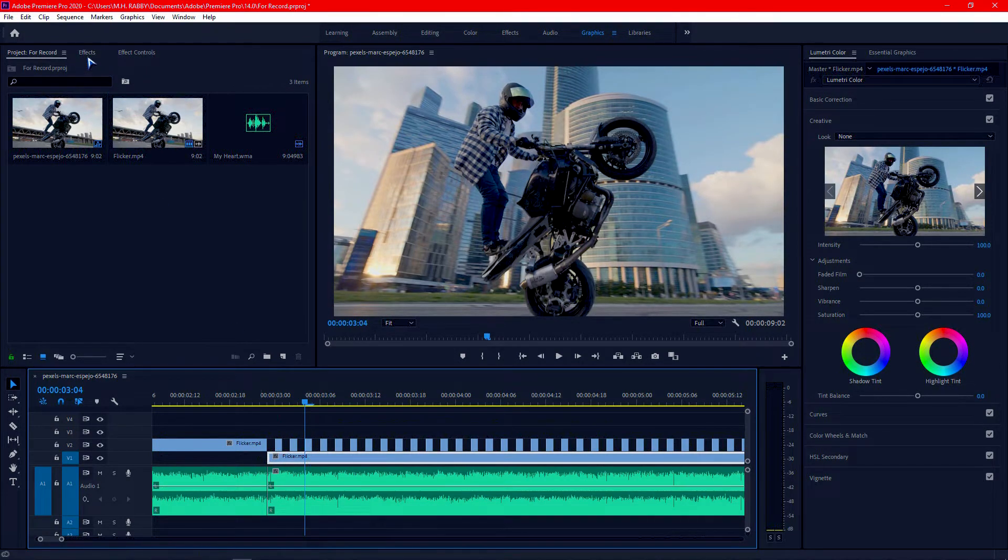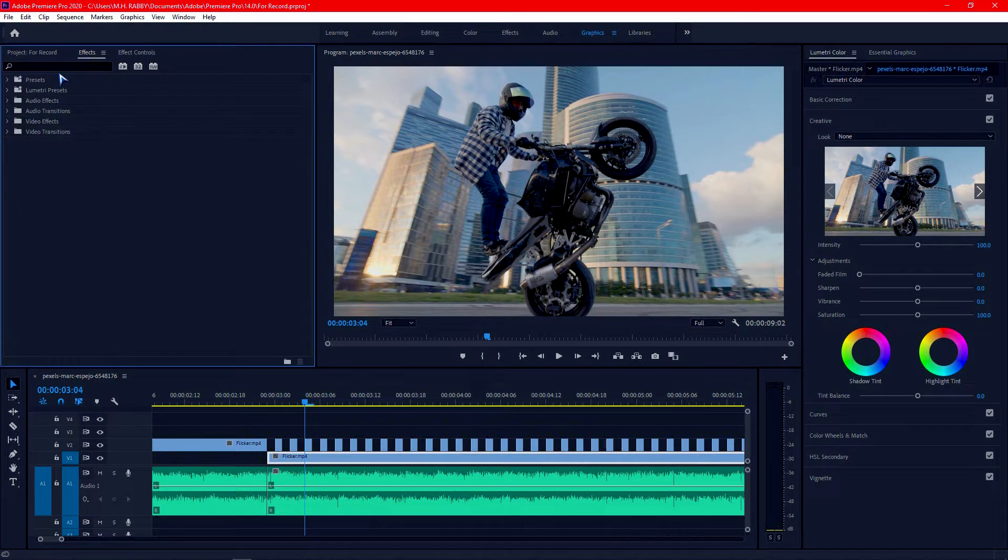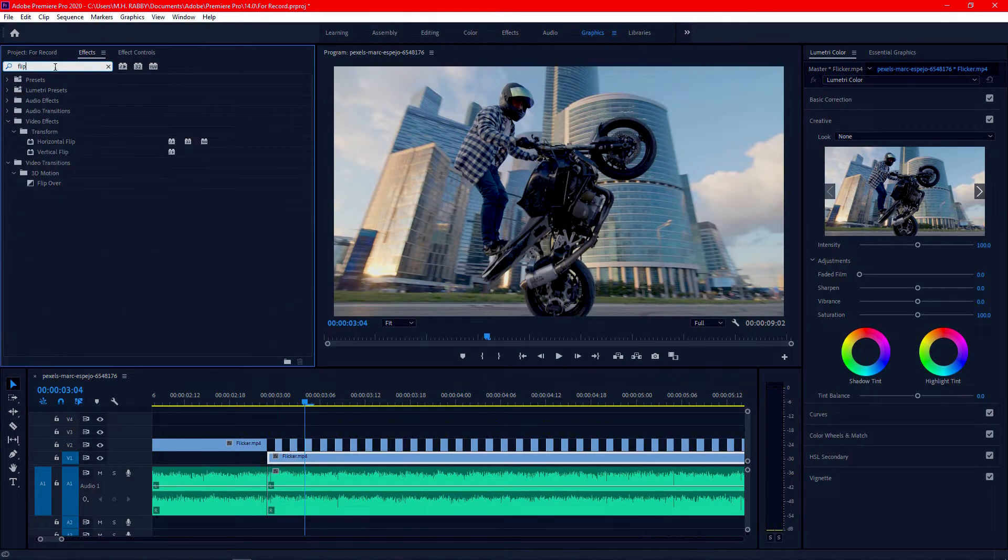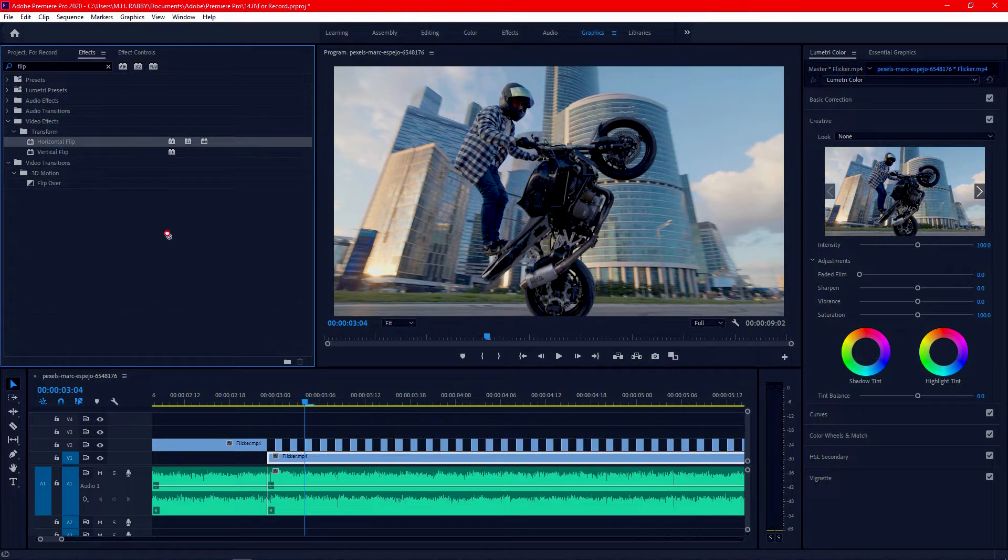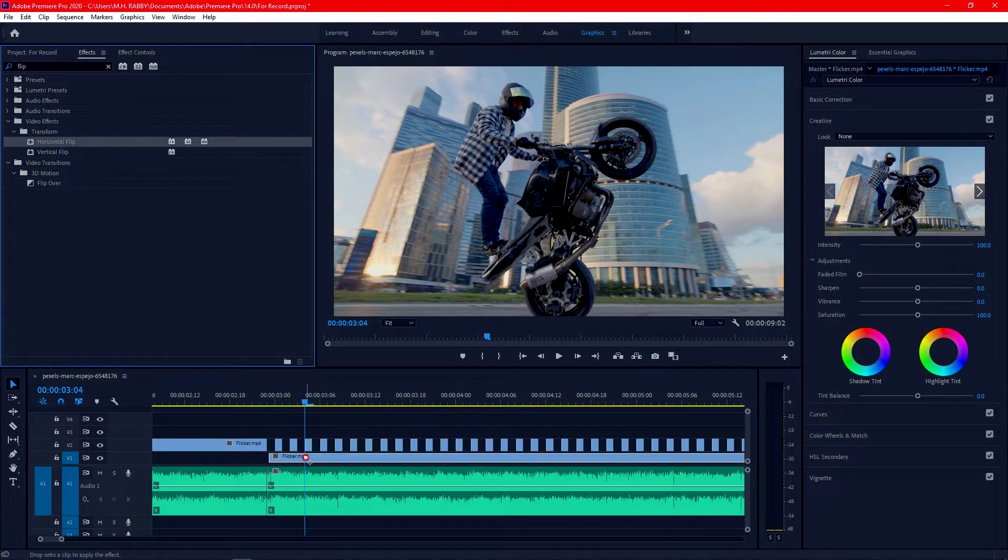Then go to effects and search for flip. Now drag horizontal flip and apply to the layer.